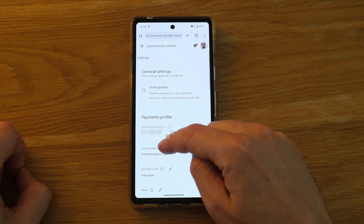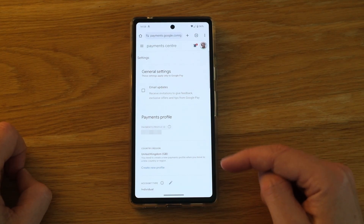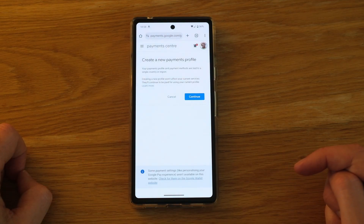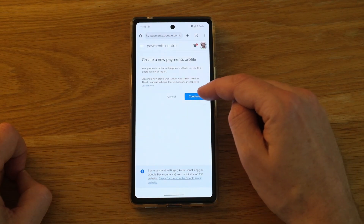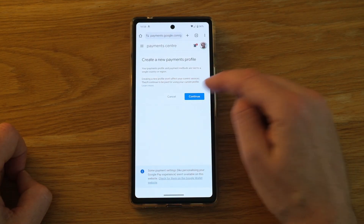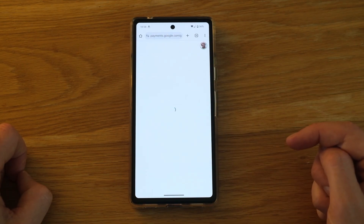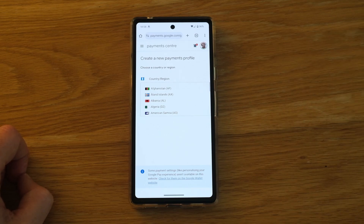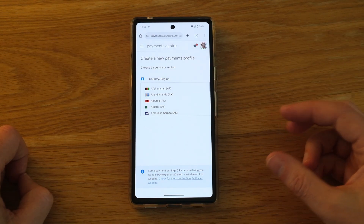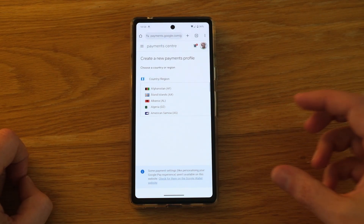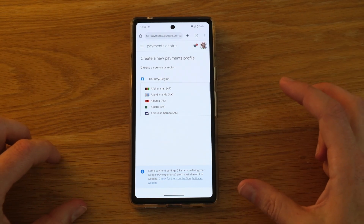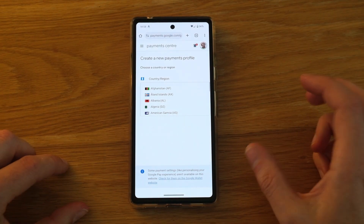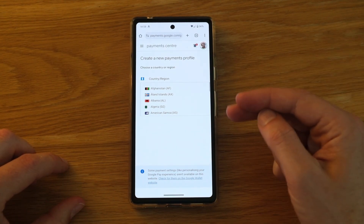Tap the pencil icon next to your country and region, then select Create New Profile. Continue creating a new profile, select your new country and region, and set up your profile. Within about 48 hours your Play Store should automatically update to the new country.